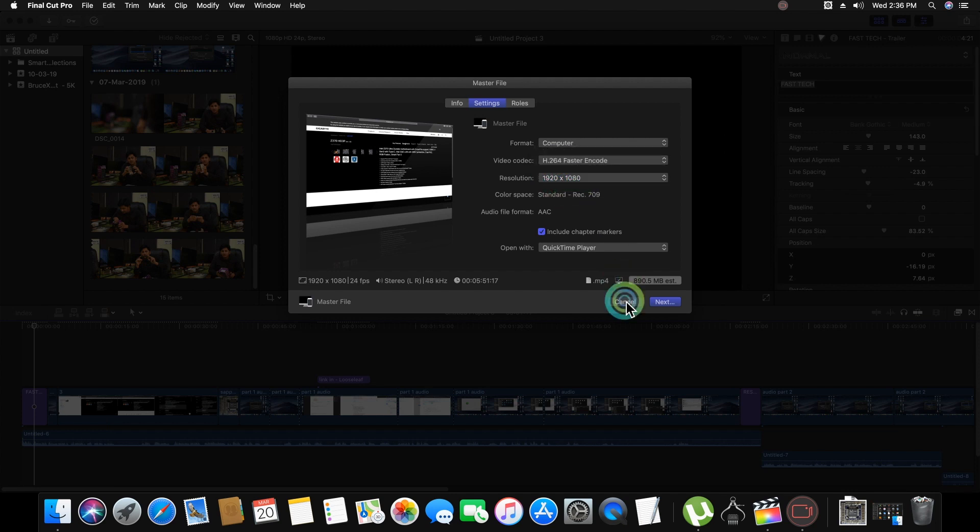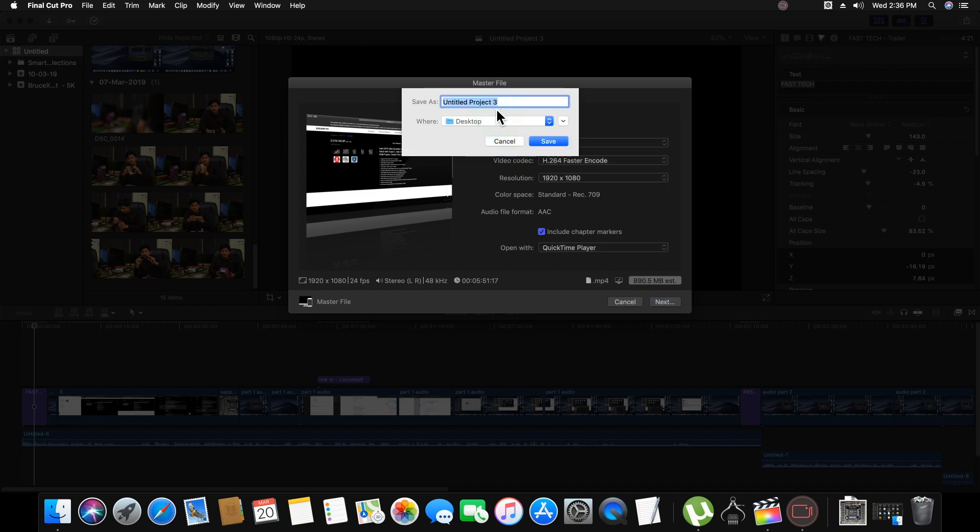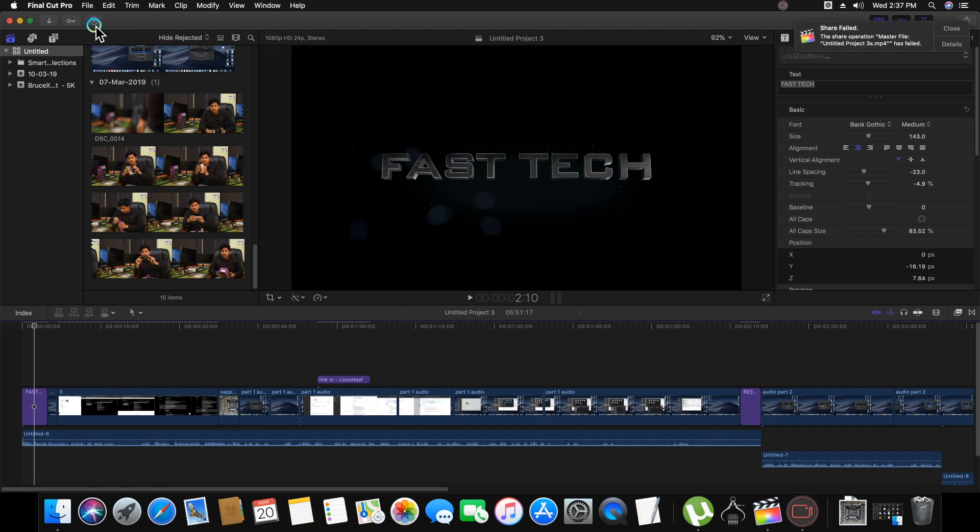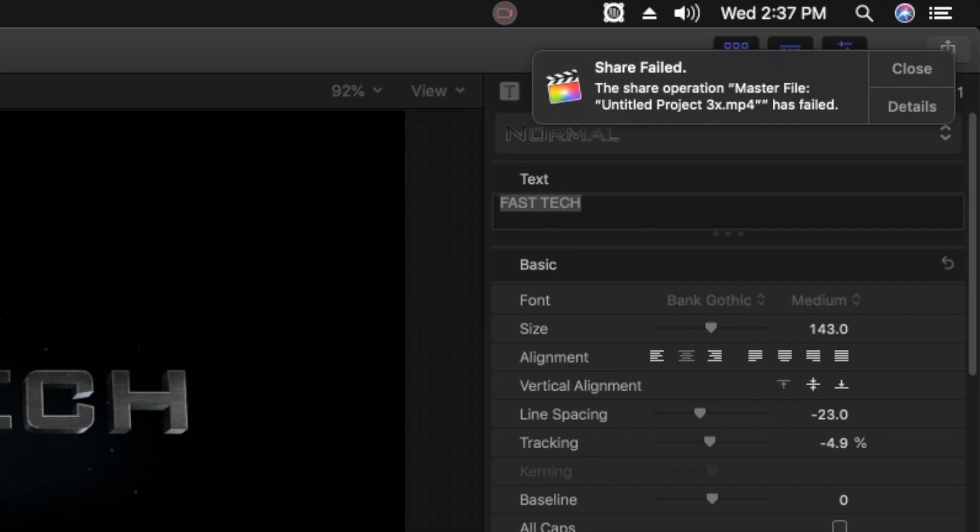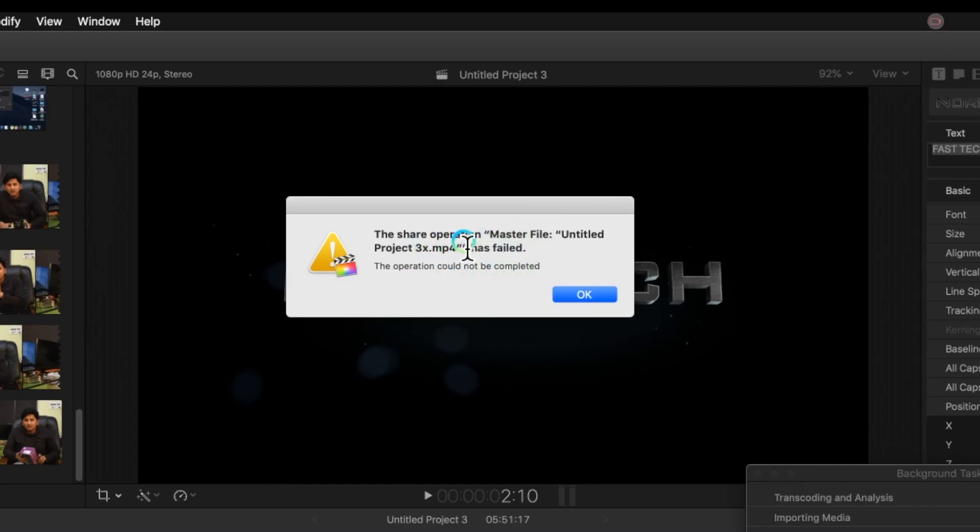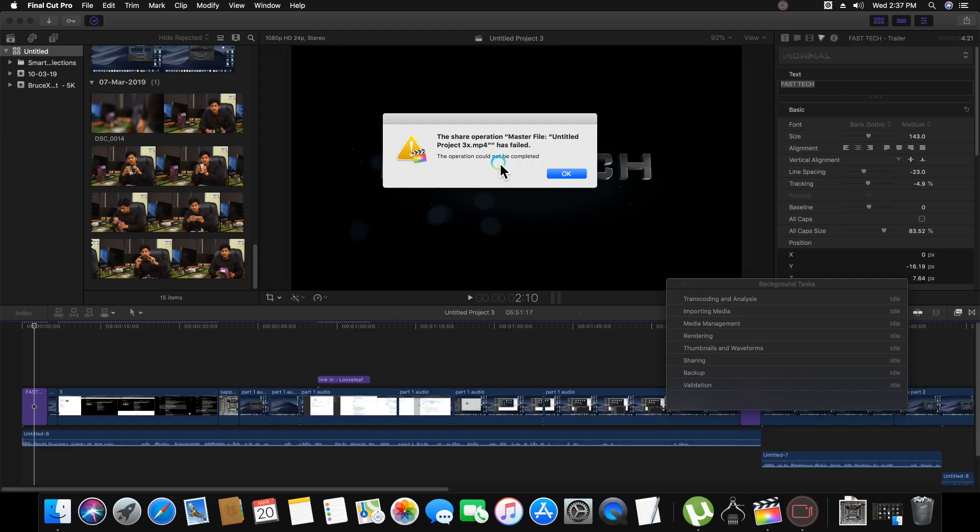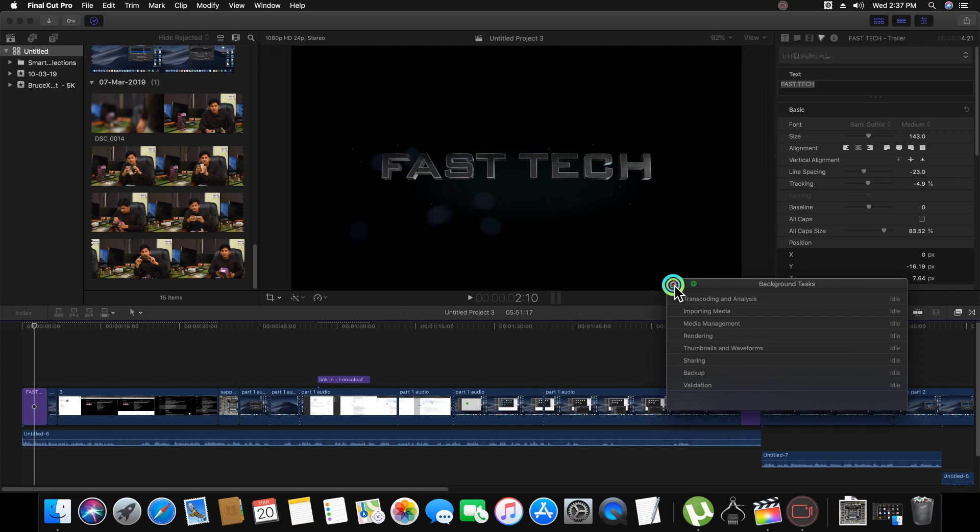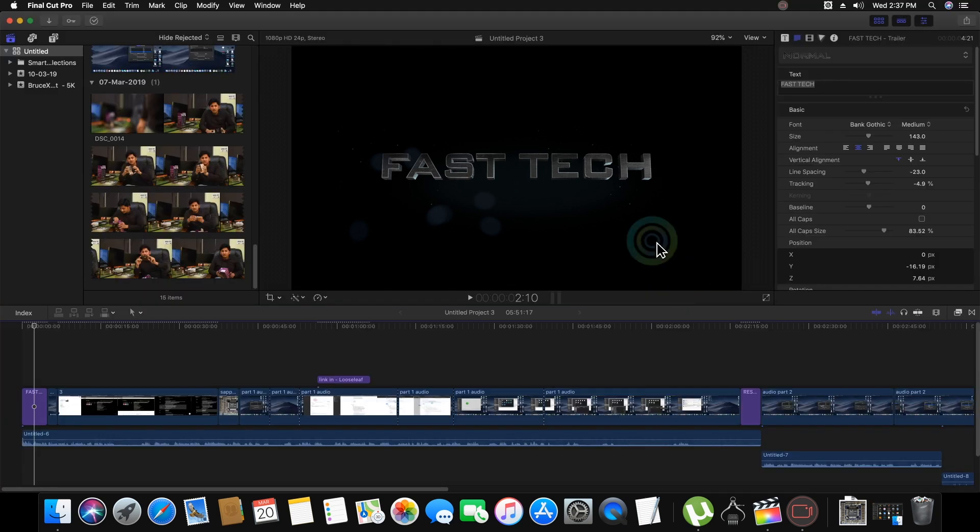For any resolution, I am facing this problem. Save and the rendering shows completed, and then share failed. The message is coming that the share operation master file untitled project has failed with my new Hackintosh, with my new build. And today I am going to show you how to fix this issue.